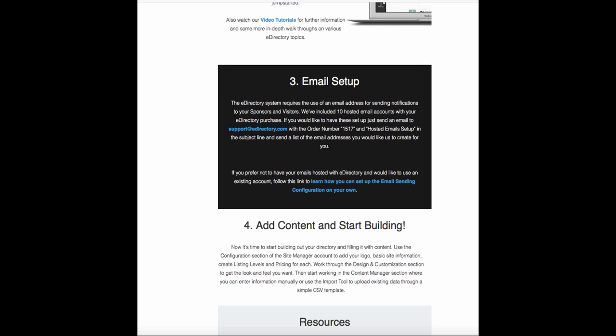Here I've opened the email that was sent as part of the Welcome email series. Now with your purchase of eDirectory, it comes with 10 hosted email accounts, and we can set those up for you.